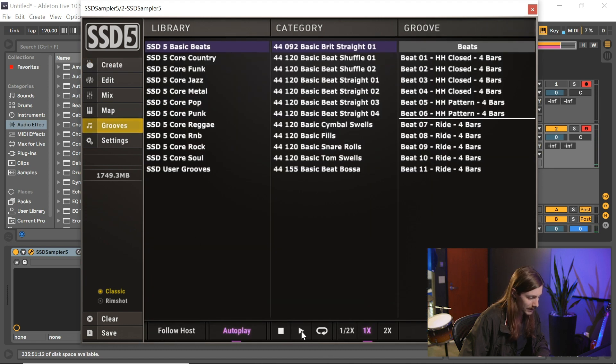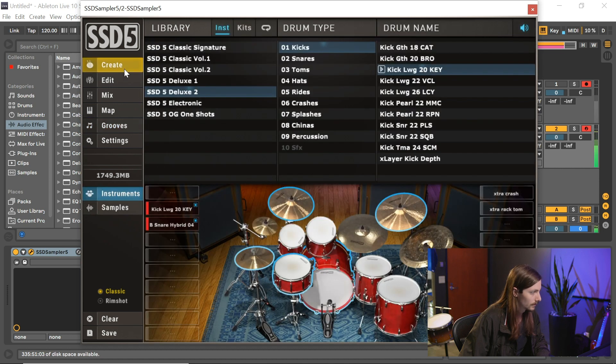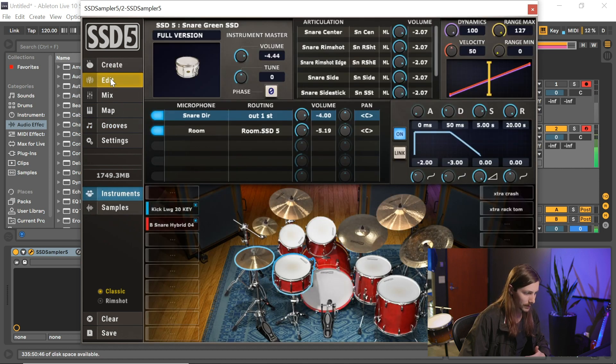All right, so I'm going to go over to the edit tab here, and I have this snare drum queued up. Let me turn on my loop here.